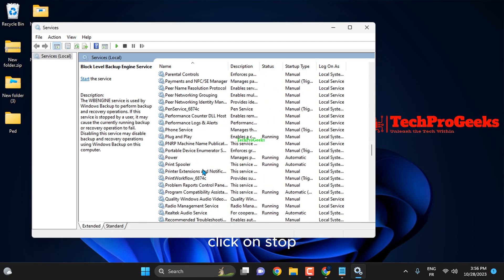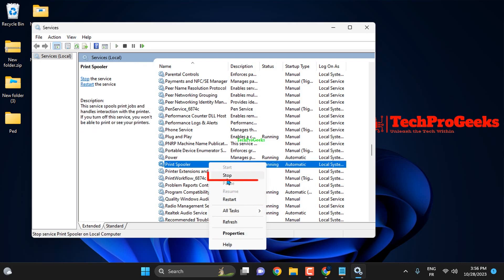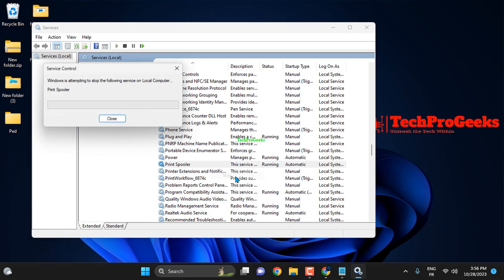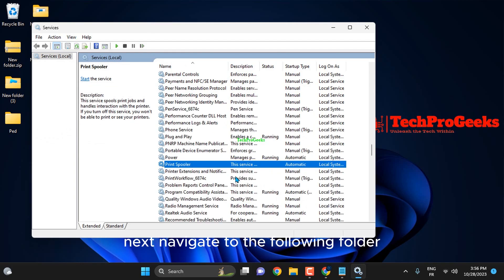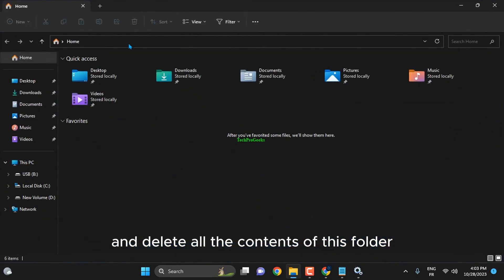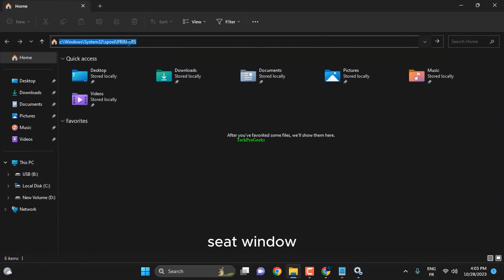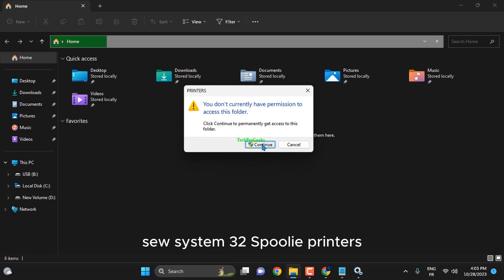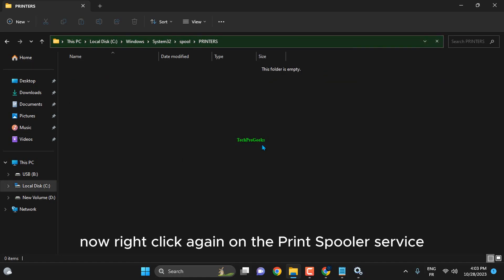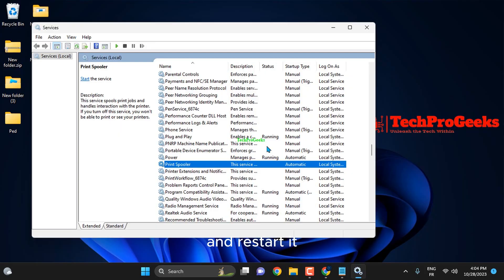Click on Stop. Next, navigate to the following folder and delete all the contents: C:\Windows\System32\spool\PRINTERS. Now right-click again on the Print Spooler service and restart it.